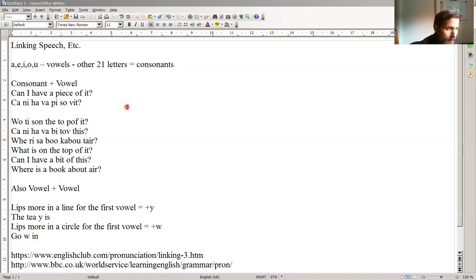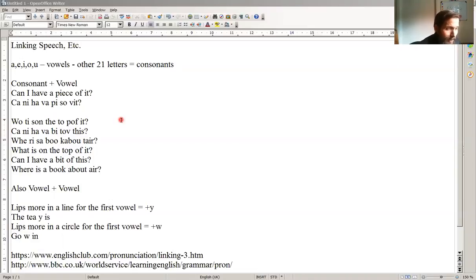Or, quite fast, can I have a piece of it? Or even very fast, can I have a piece of it? And if you're not a native speaker, you wouldn't understand what they're saying if you didn't know about this and it's too fast to understand.